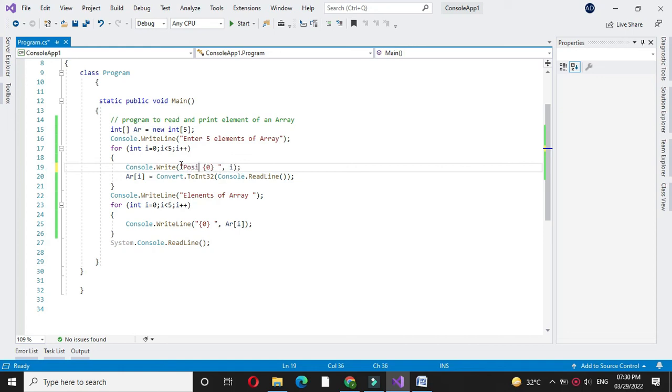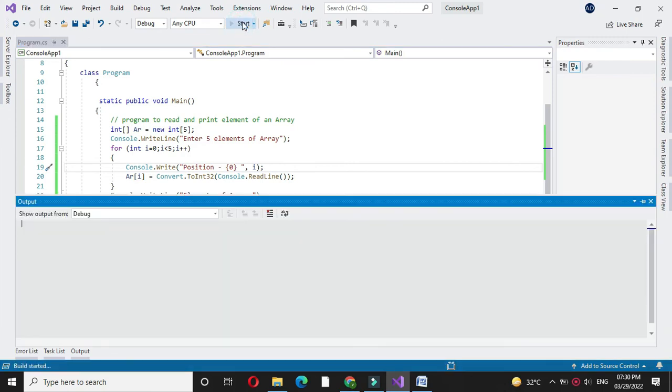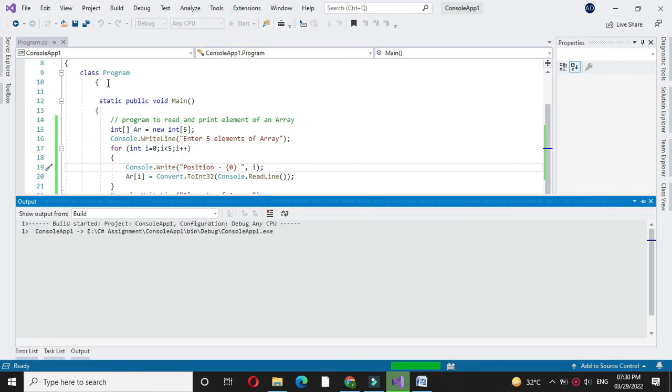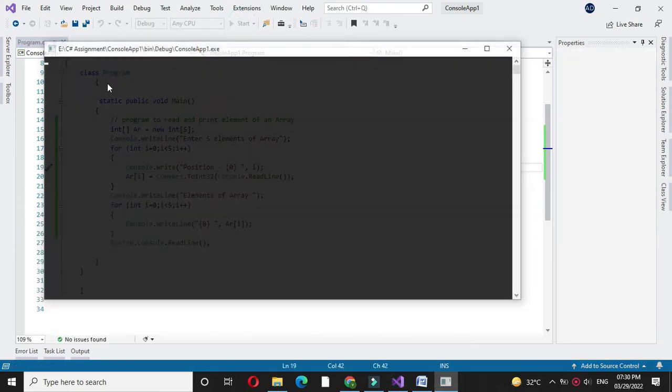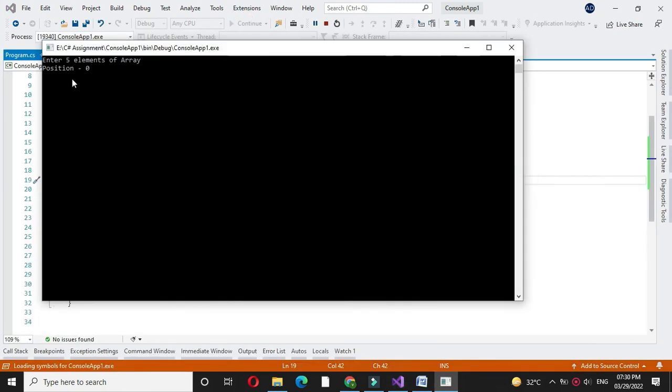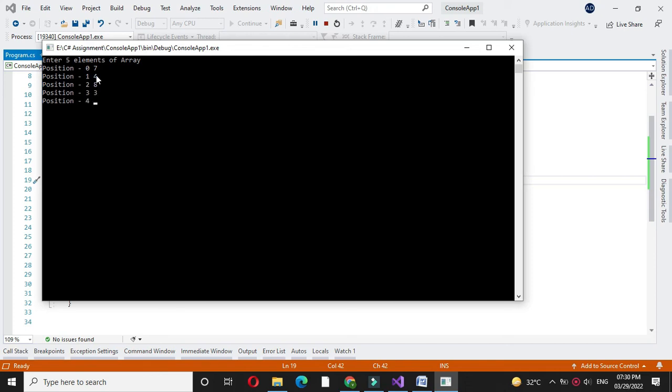Here I will write position. And again we will execute it. It will print position 0, 7, 4, 8, 3, and 9. It will print elements of an array: 7, 4, 8, 3, 9.